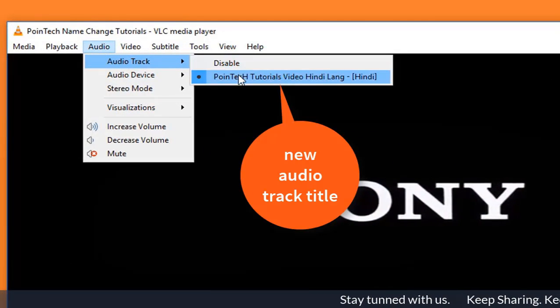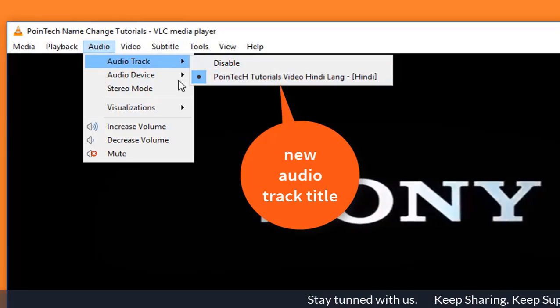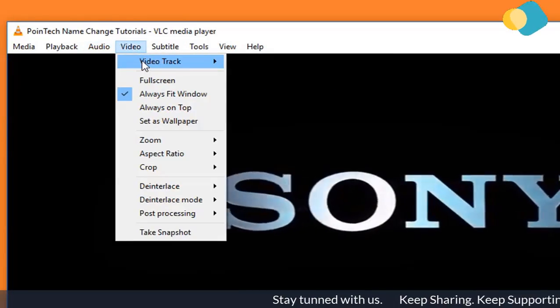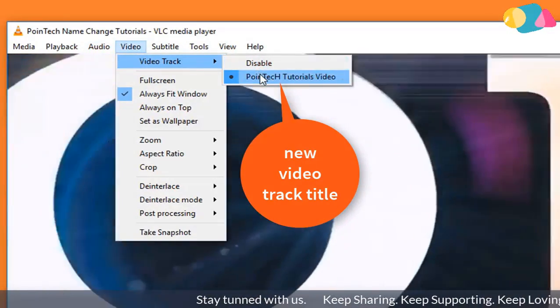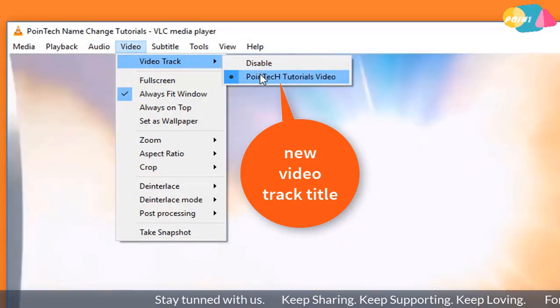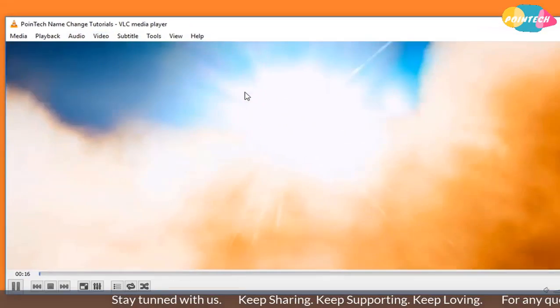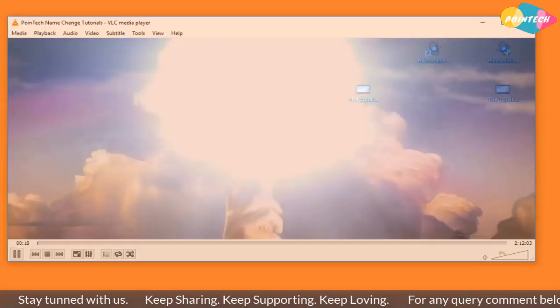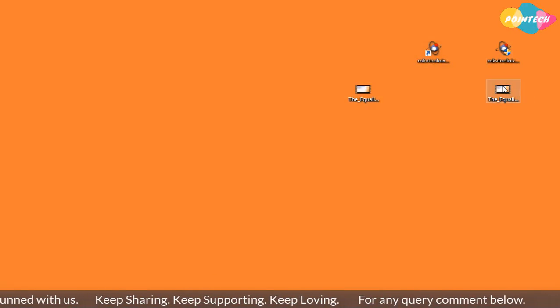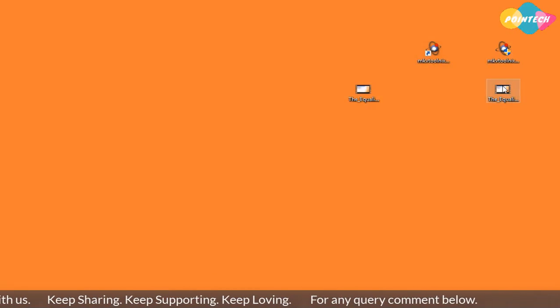And the video track name is Point Tech Tutorials Video. Like this, you can add more information inside video as you want.